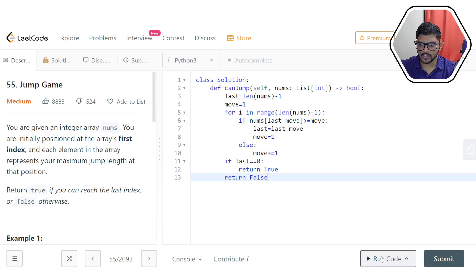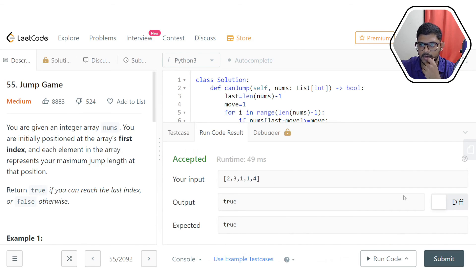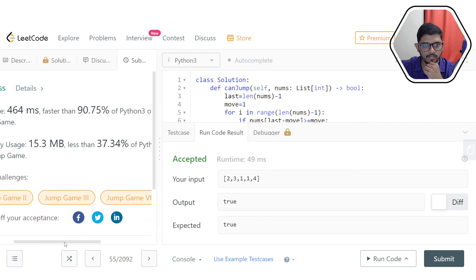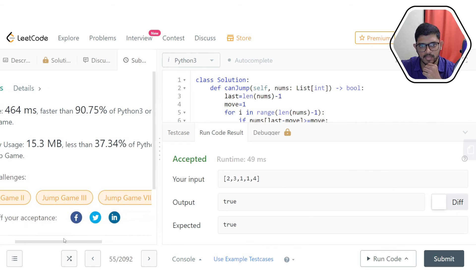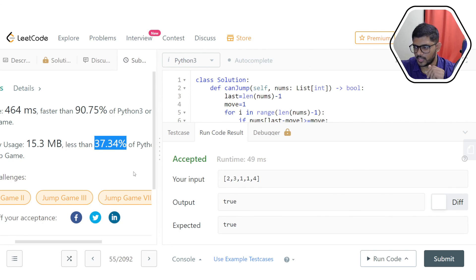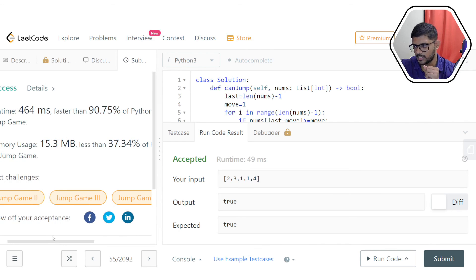Running the code — it works. After submitting, the result is pretty good: runtime is in the 90.75th percentile. Memory usage is not particularly optimized, but that's okay since we usually optimize for runtime rather than memory. I hope this solution is clear. Thank you for watching.